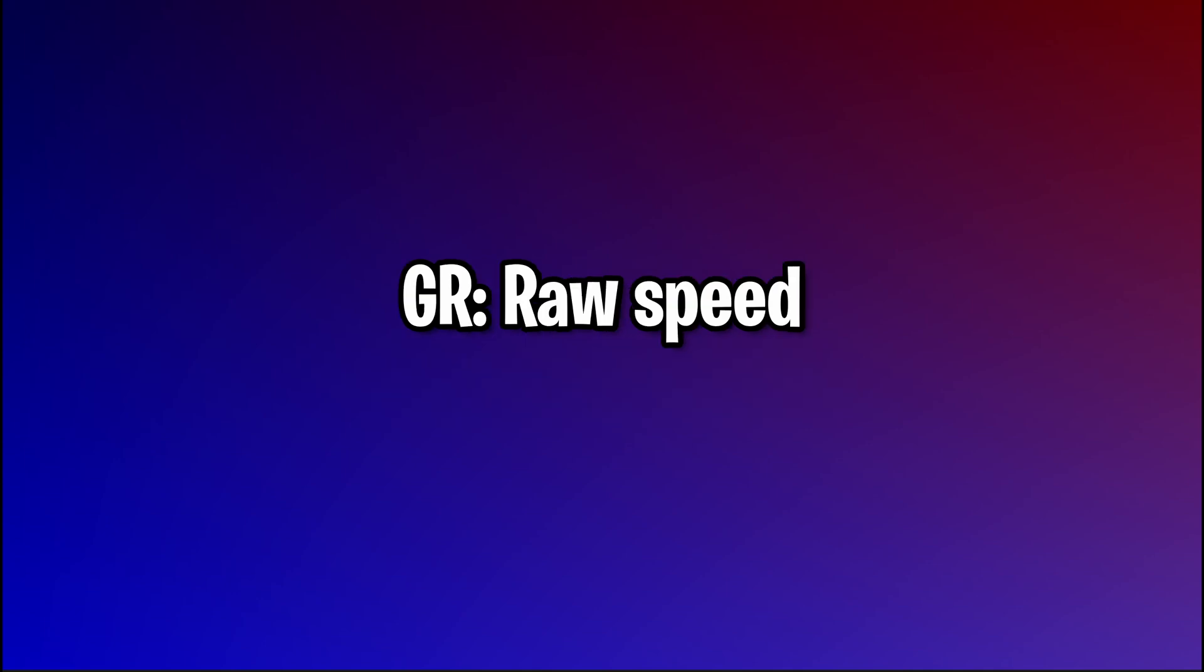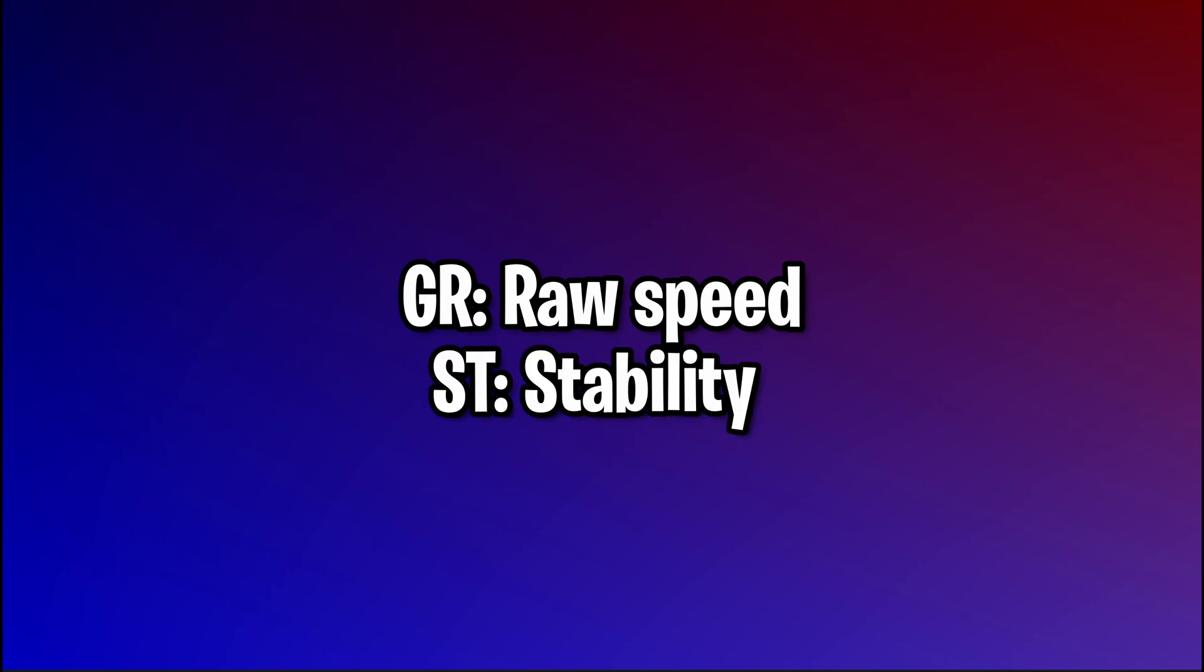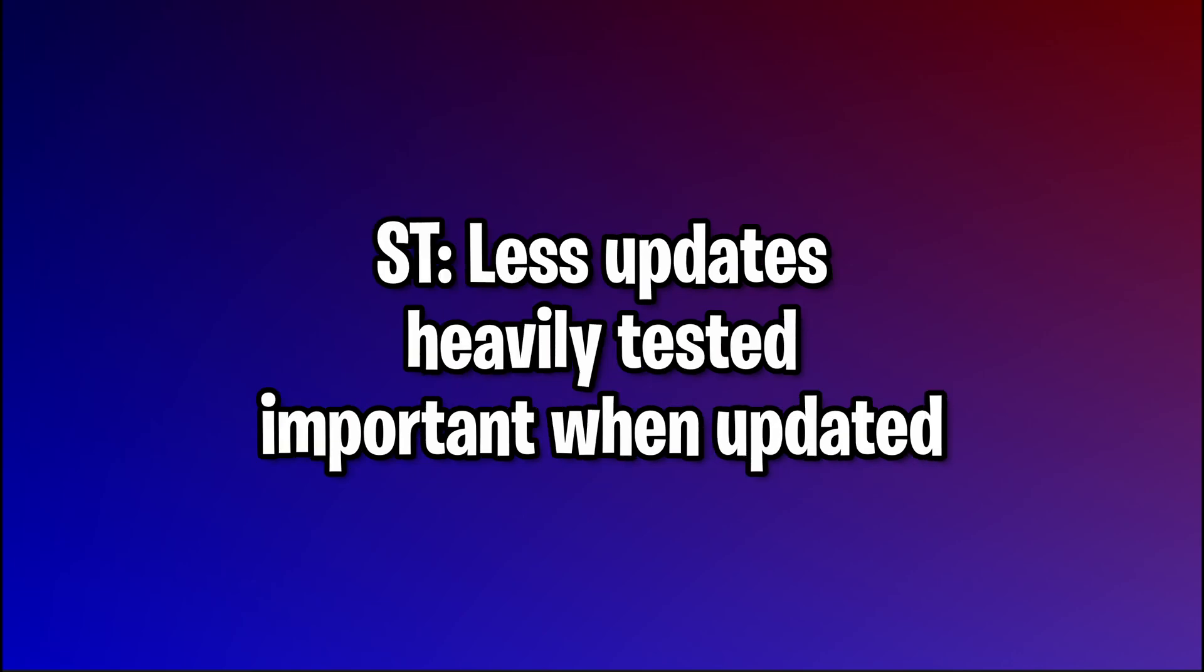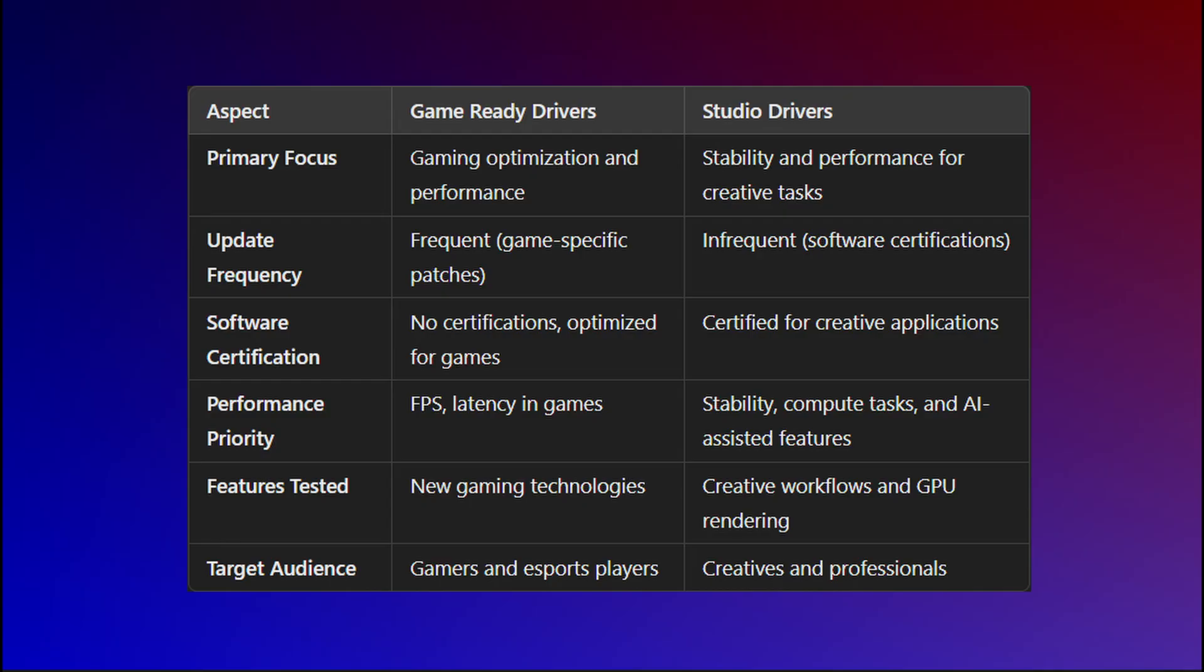While game ready drivers might focus on raw speed, studio drivers focus more on stable performance over that raw speed. As in most situations, that tends to be more important for creative applications. Studio drivers are updated much less frequently, but they are more thoroughly tested and tend to only be released when there are major improvements or when new creative software certifications are added.